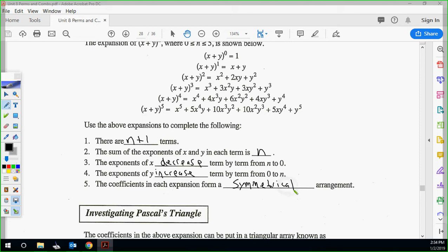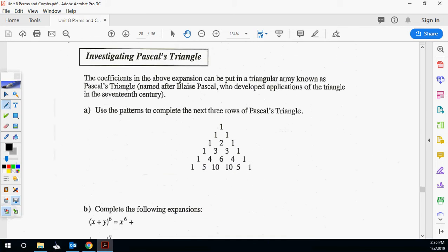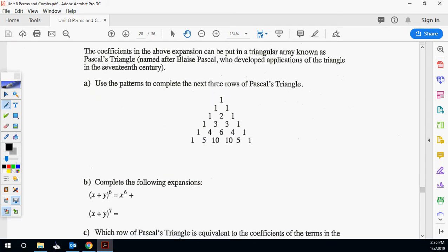The coefficients in the expansion form a symmetrical arrangement: 1, 1; 5, 5; 10, 10 — and 1, 1; 4, 4 with 6 dead center. The coefficients can be put in a triangular array known as Pascal's Triangle, named after Blaise Pascal, who developed the application of the triangle in the 17th century.